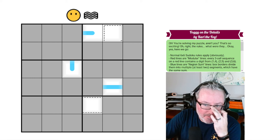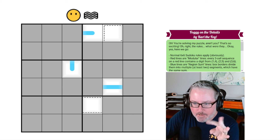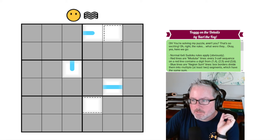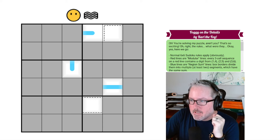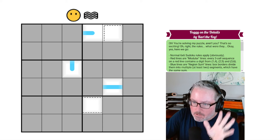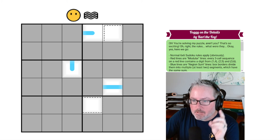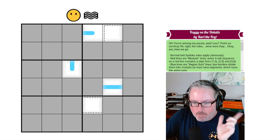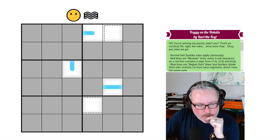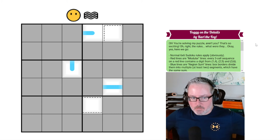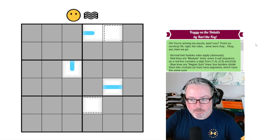Hey, welcome back to the channel. Logic Learner back again with another pretty cool-looking puzzle here. I've read through the rules a little bit on this one, and there's going to be a little bit of humor involved, it looks like. Let's get into this thing and see what we can figure out.